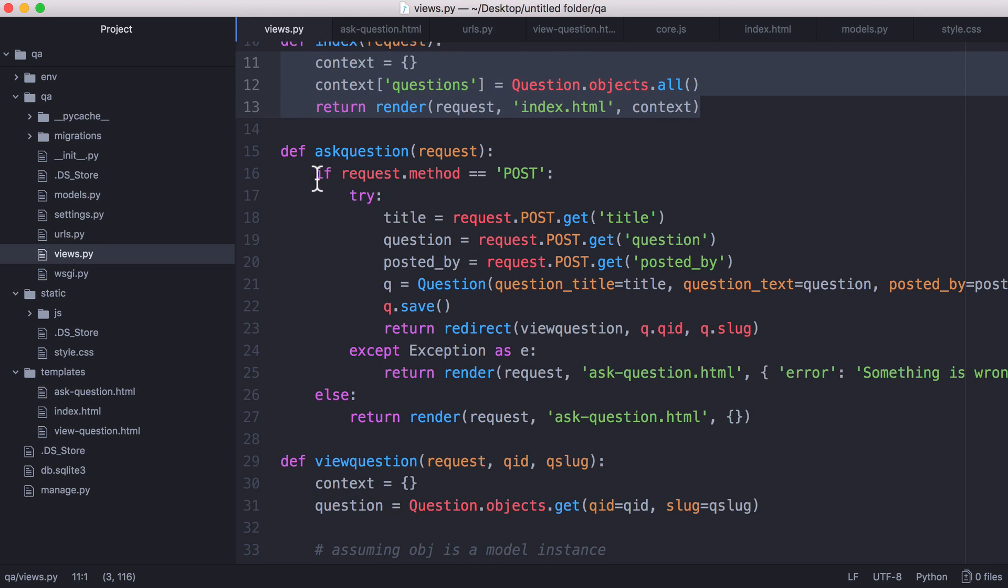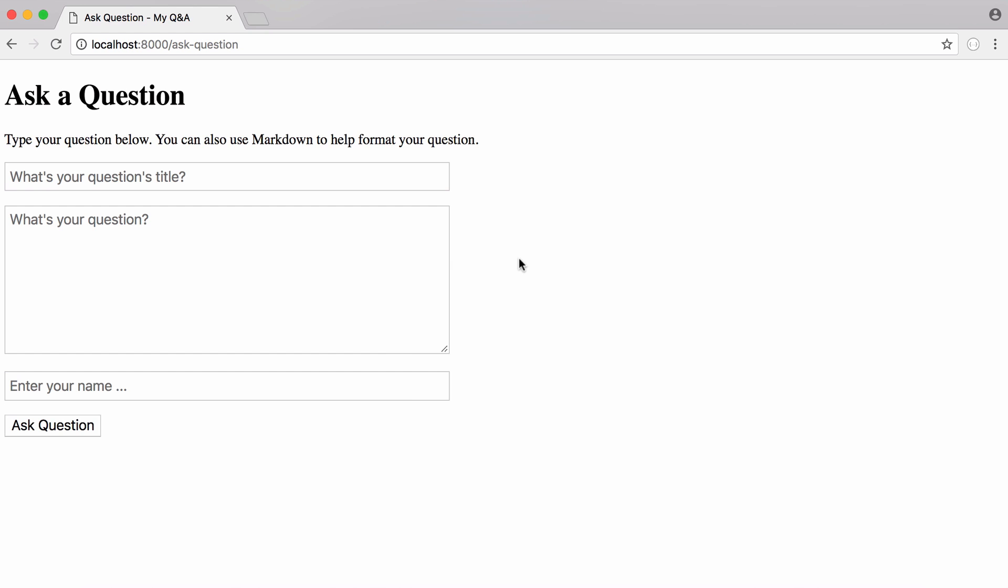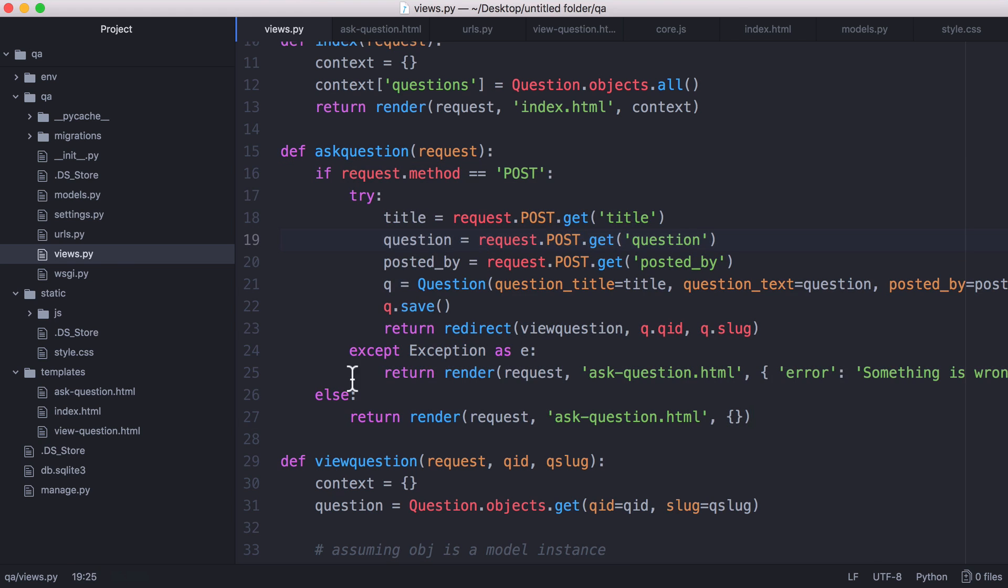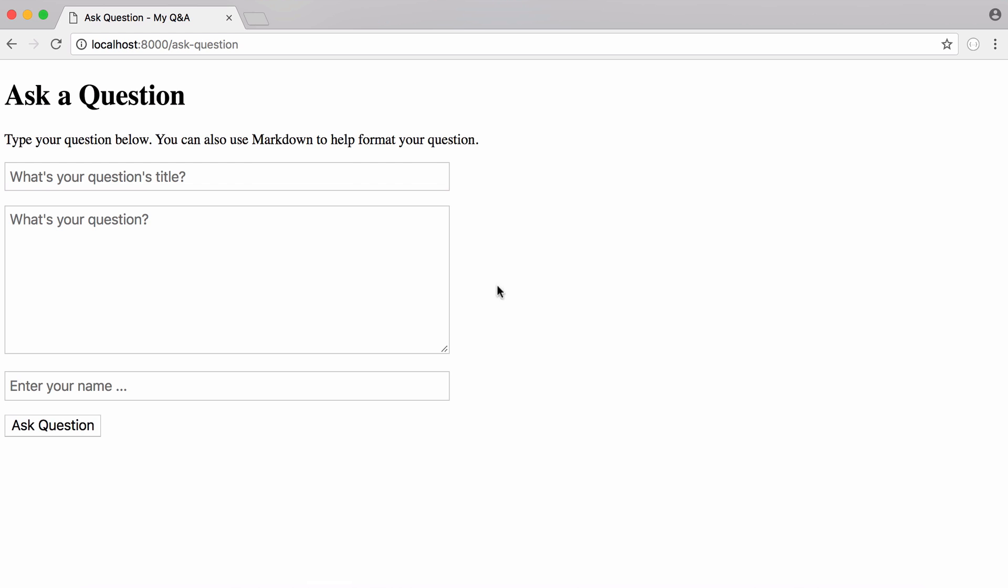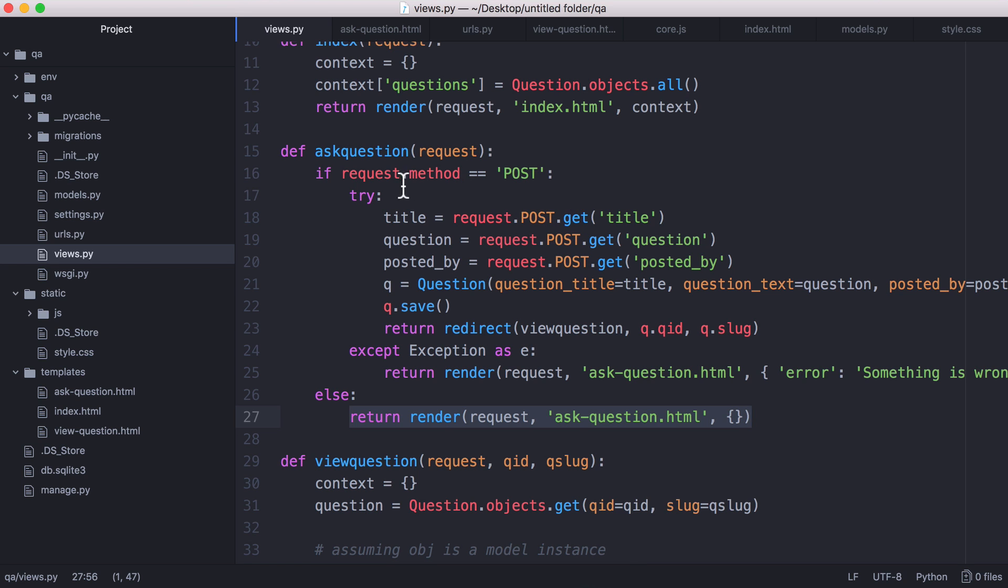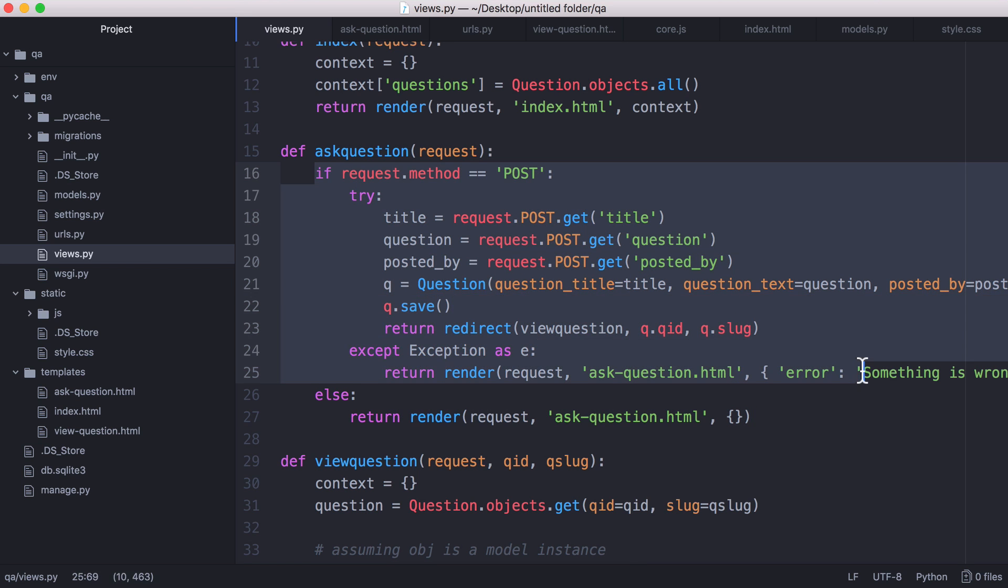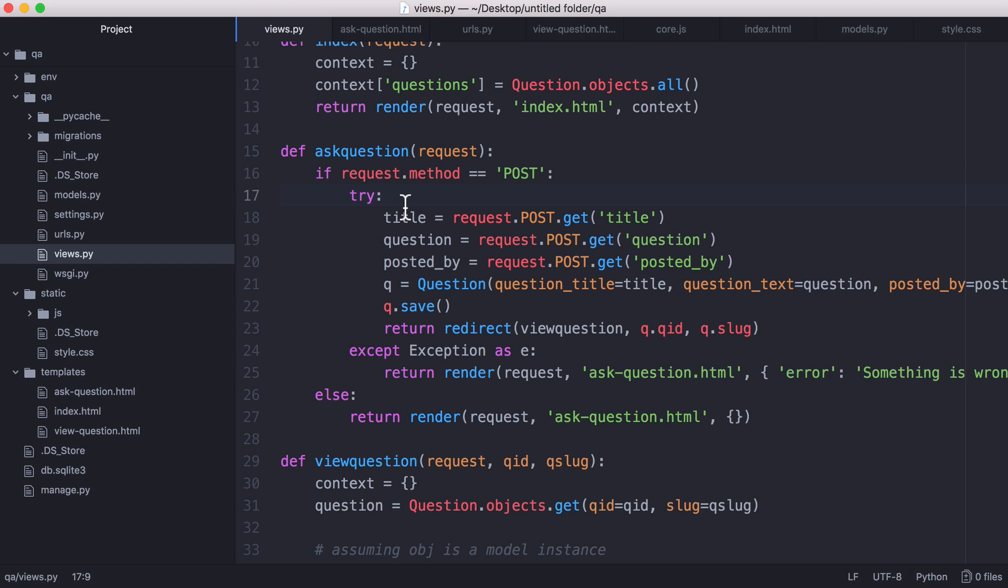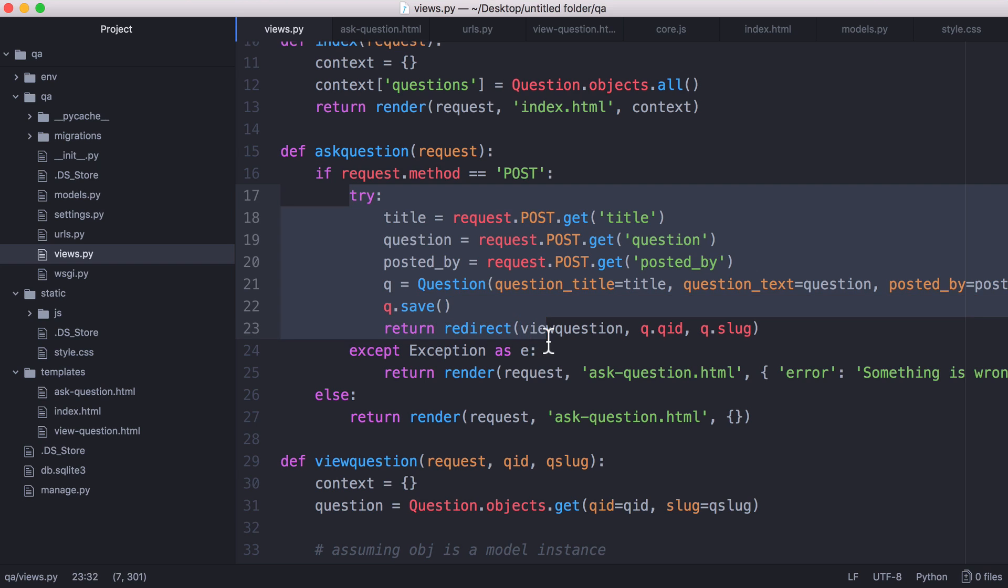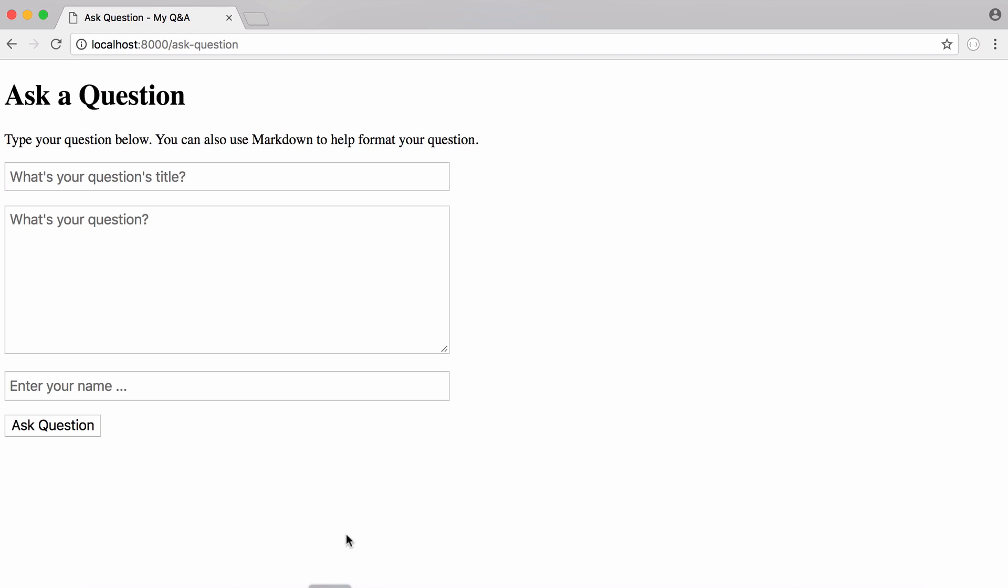So the next page we want to look at is ask question. So this is what ask question looks like and what we do is we render our ask question.html template which is this page you can see here. But whenever we submit our form what we do is we send a post request and that's when we want to run this code. So if we get a post request which means we've tried to ask a question, we try to save the question into the database otherwise we print an error.